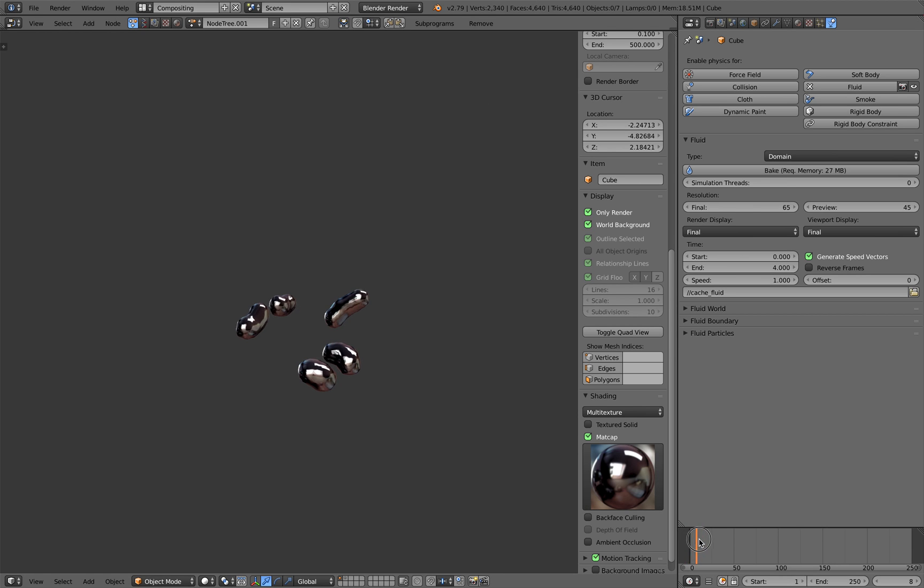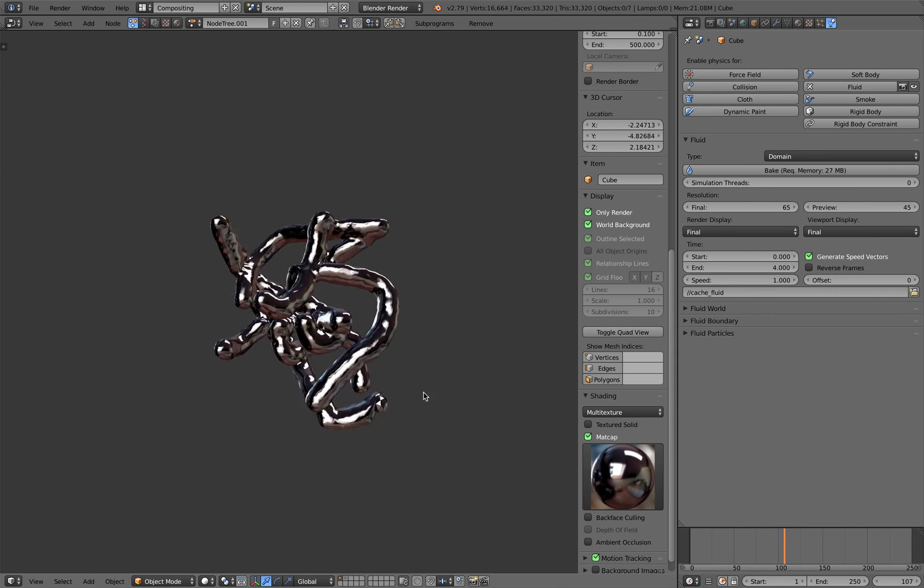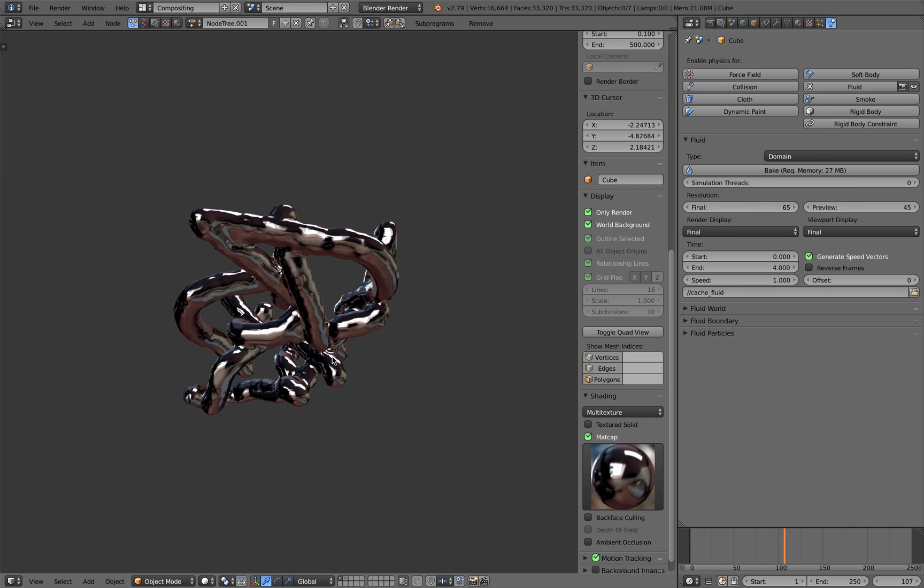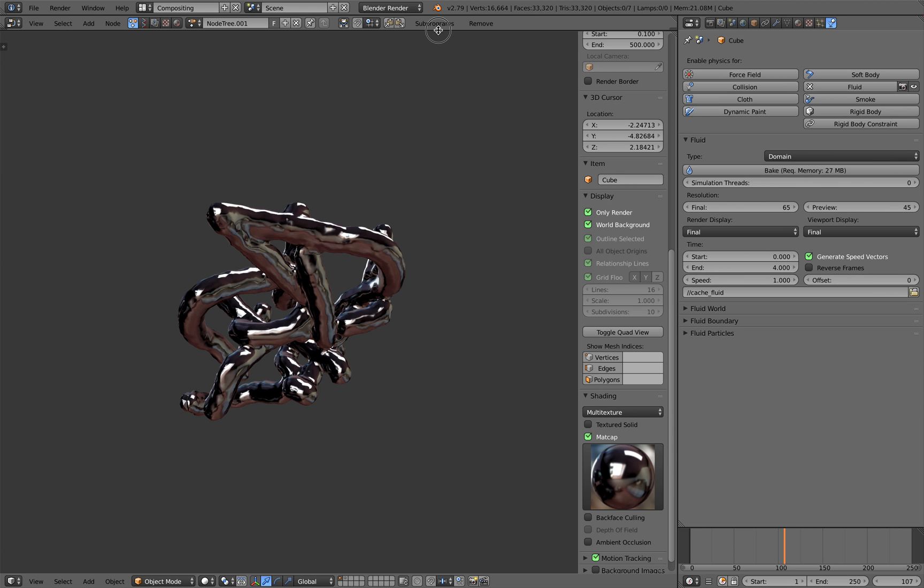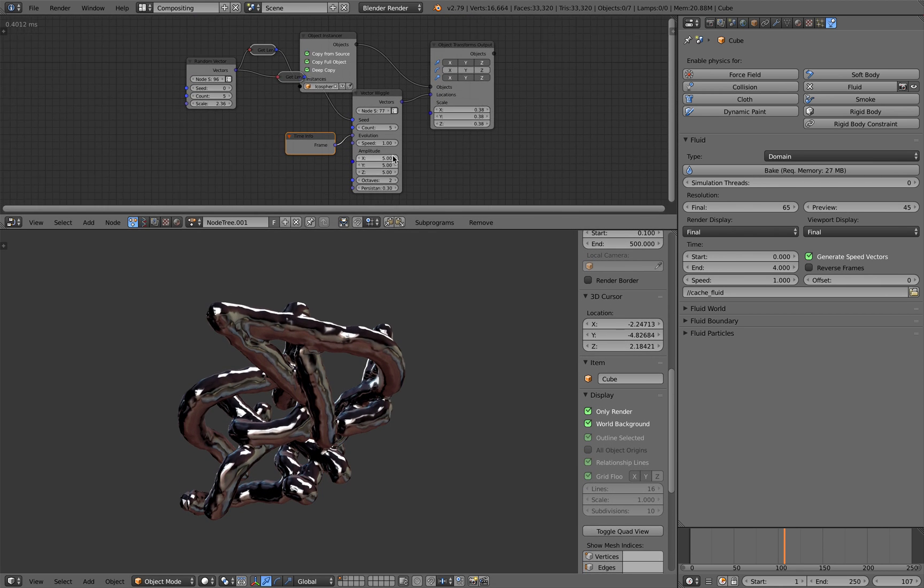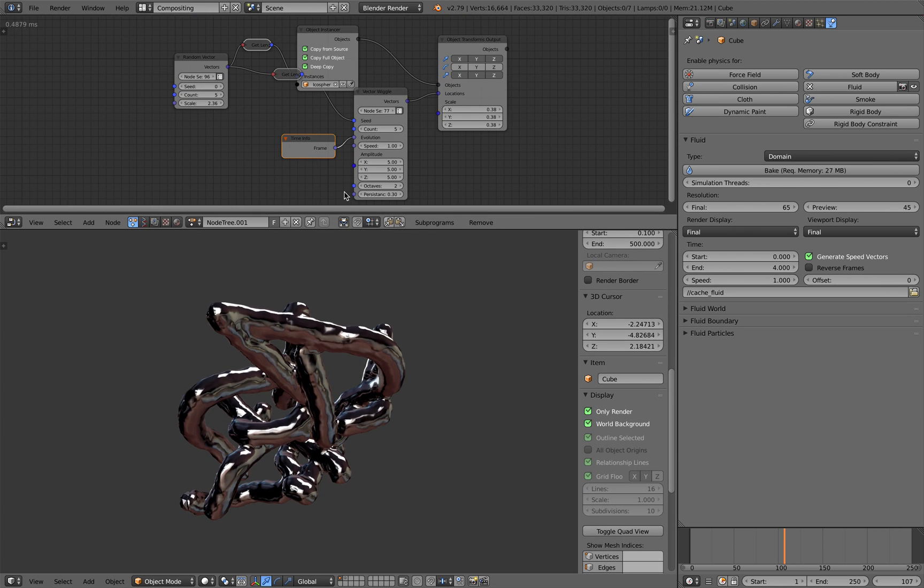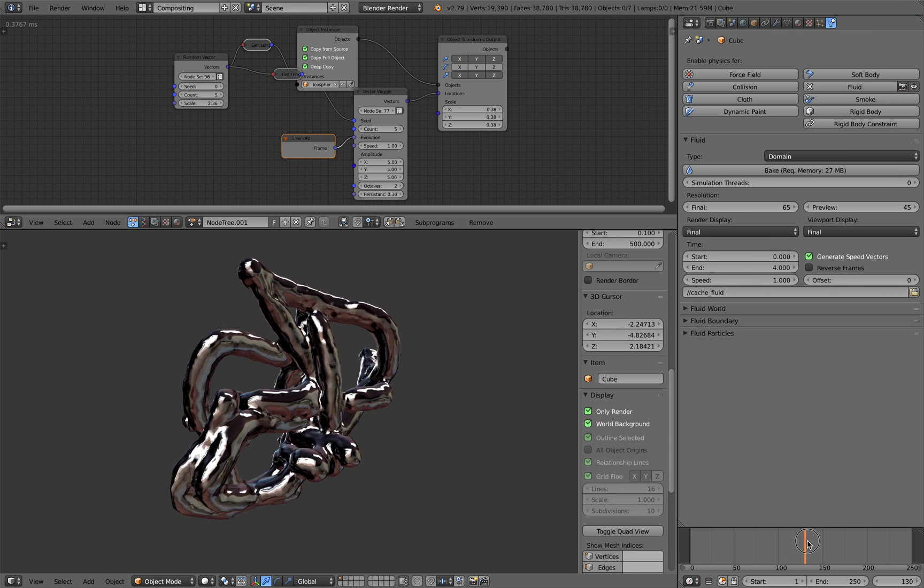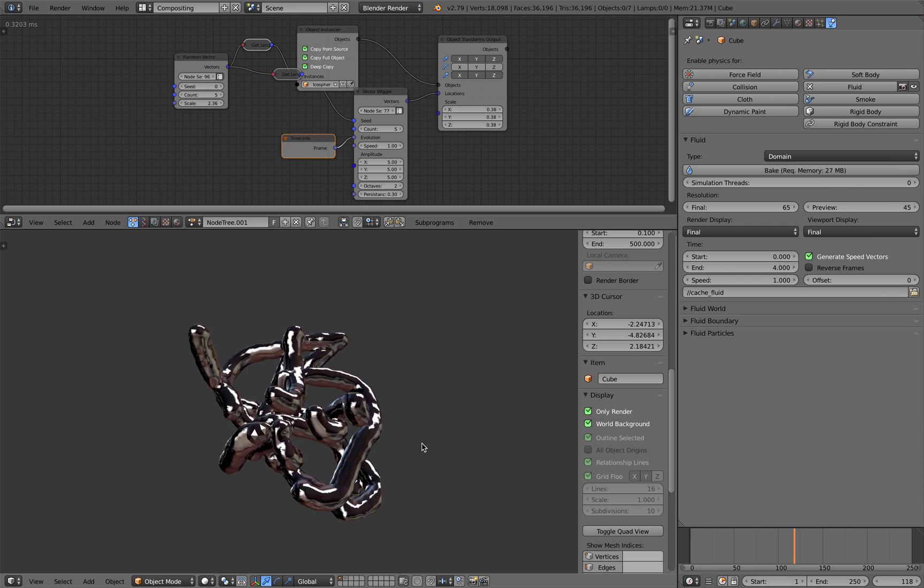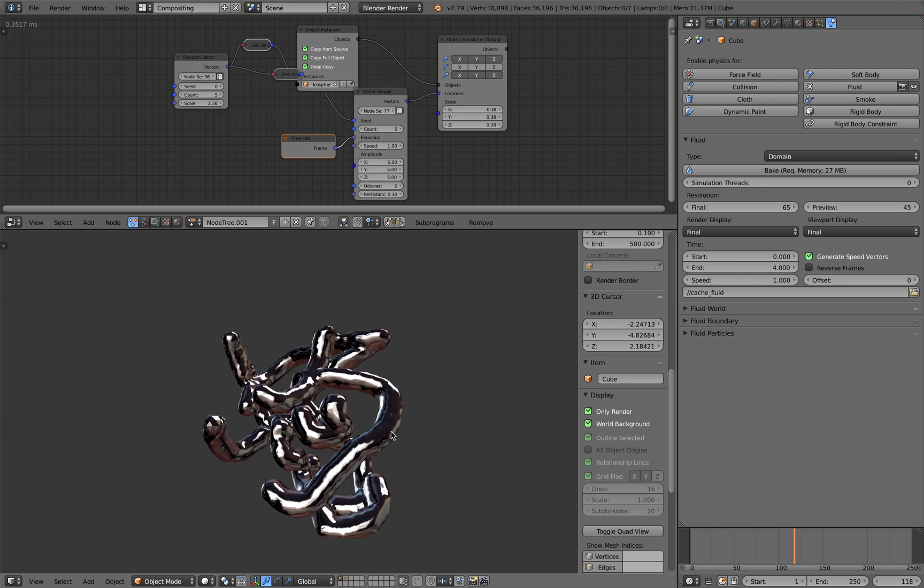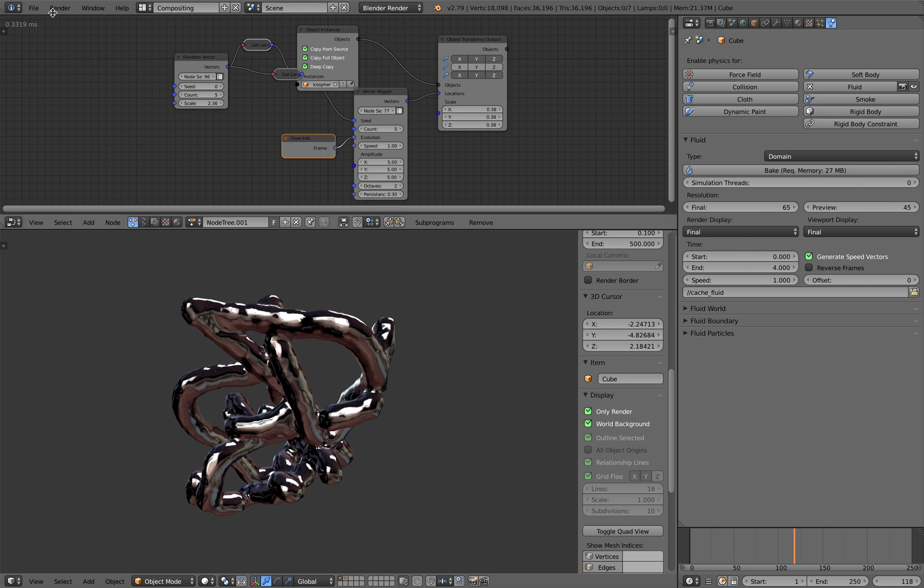So basically we're gonna be creating something like this, and if you have followed this channel for a while you probably know how I create this. It's basically animation nodes, but these guys, those moving stuff, are actually fluid. So let's get started.